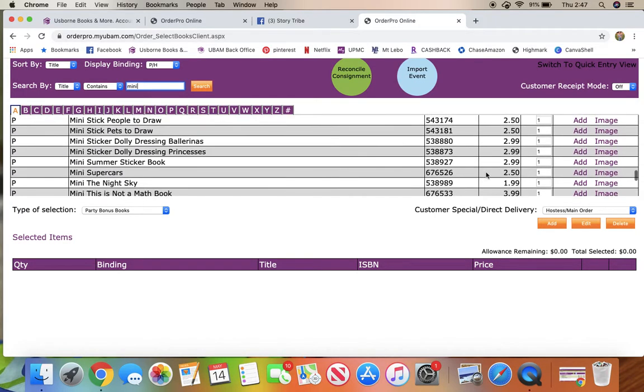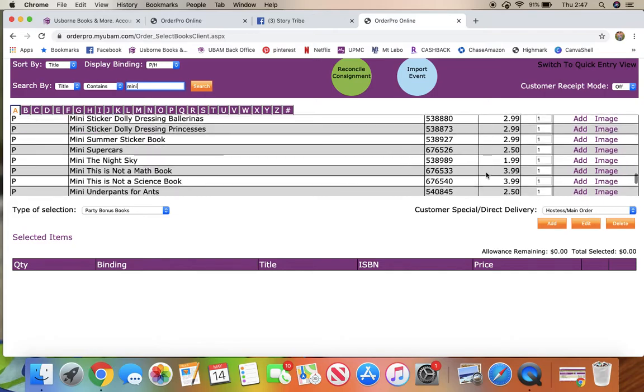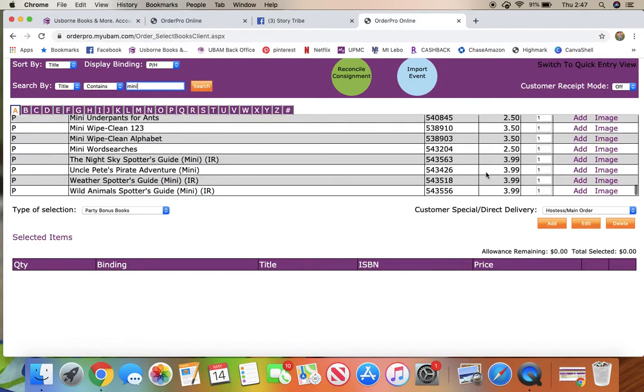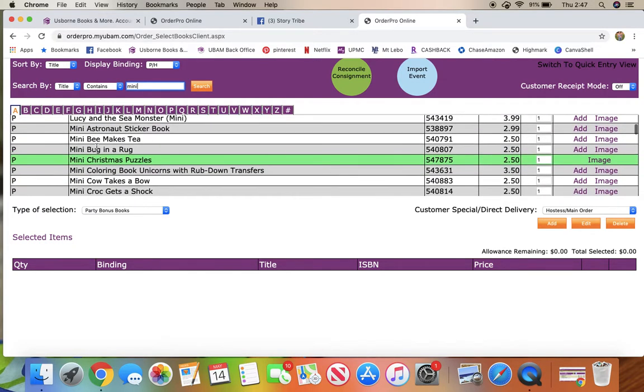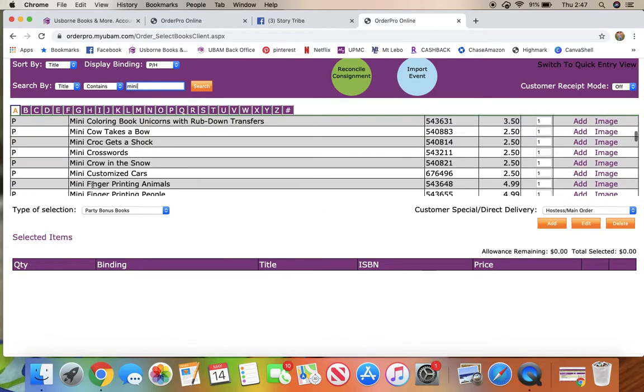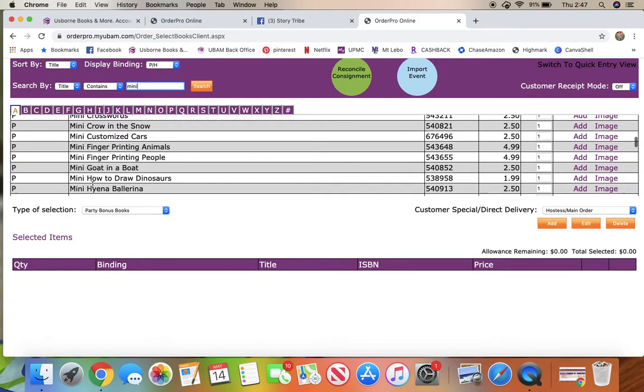I usually stock up on the cheapest ones if we're being honest, but the mini phonics books are really good choice, and you can just choose whichever ones you would want there.